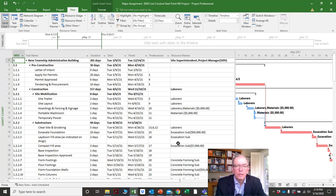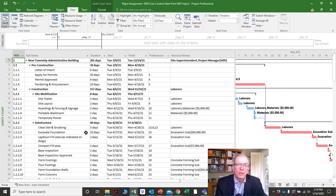It's got activities and resources, which we're going to review in an upcoming tutorial on how to add and create resources. One of the things I find is that Microsoft Project lets you do any one thing about four or five different ways — it can be a good thing, it can be a bad thing.